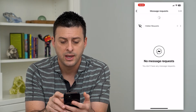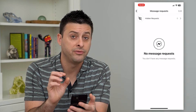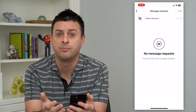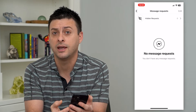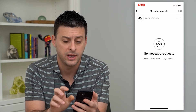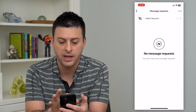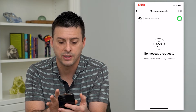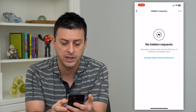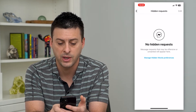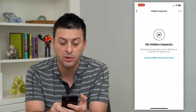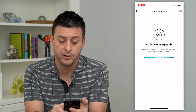So I can tap on that, and this will be all of your normal requests. But if you've hidden some of them, or they have some words that you've filtered or hidden, they'll be at the very top under hidden requests. You can tap on that. I don't have any right now, but it says no hidden requests — message requests that may be offensive or unwanted will appear here.